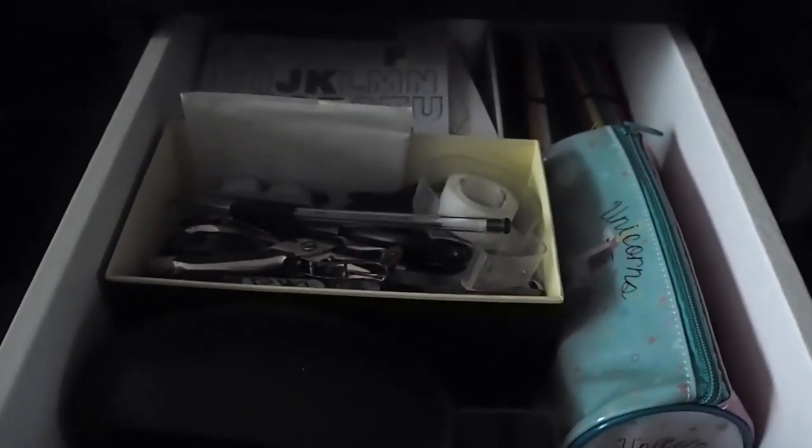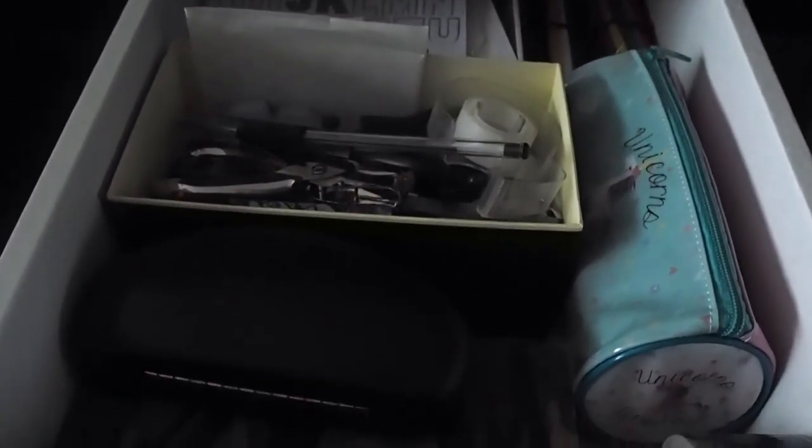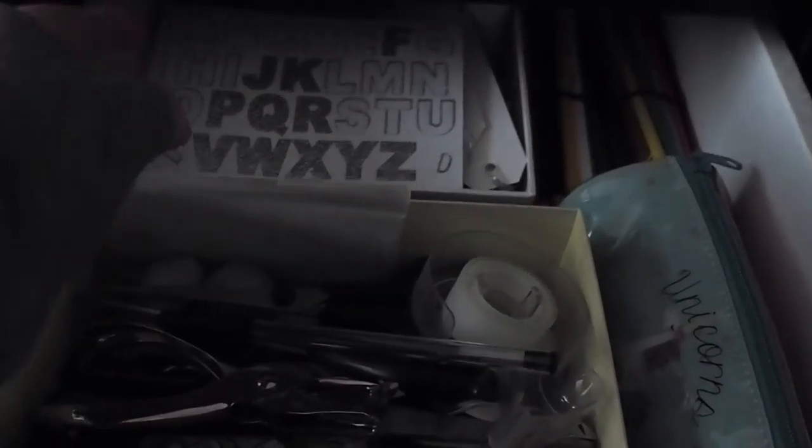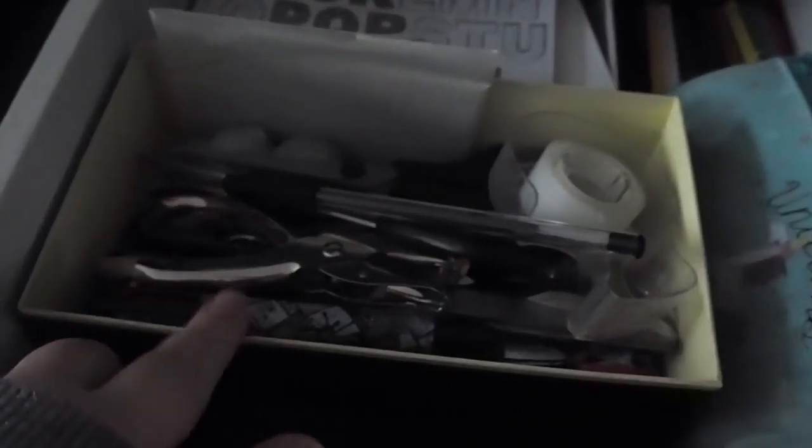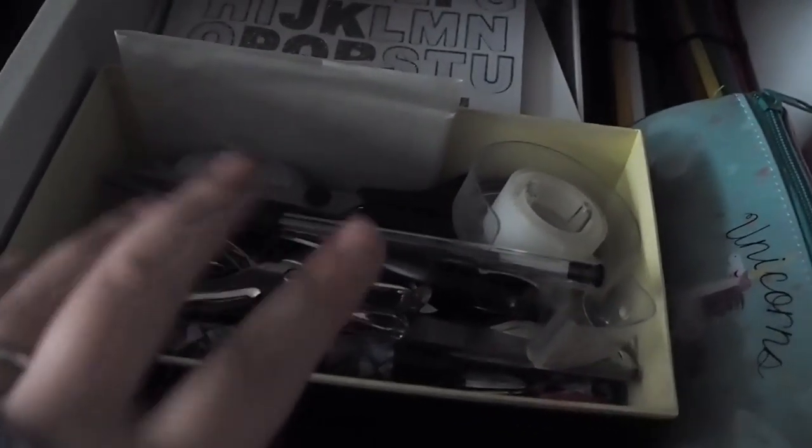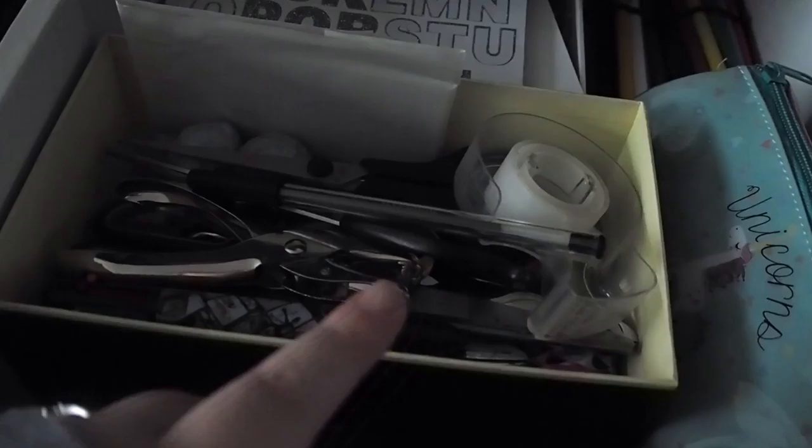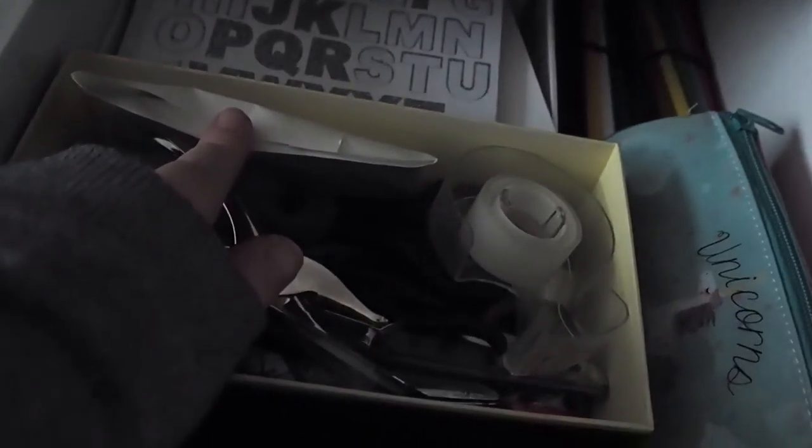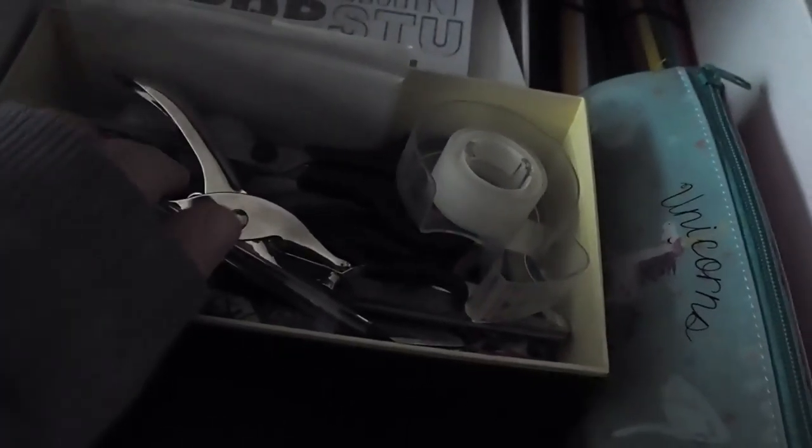The next drawer down is my miscellaneous random drawer. In the back I have all my gift tags and stuff for when I post things. This is another Jo Malone box which just has scissors, blu tack, sellotape, spare pens, hole punches, some white tack.